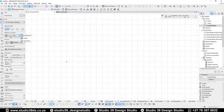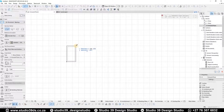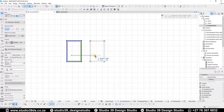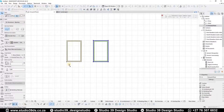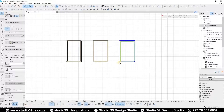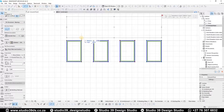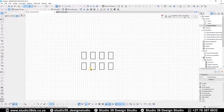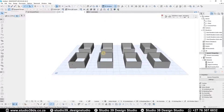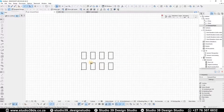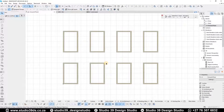Good day everyone, welcome to Studio 39 Design Studio. This is Richman speaking, your resident architect. In this video I'm going to be showing you guys how to do eight different roof types which are very common in the architectural field. I'd like to encourage you to like, comment, and subscribe to this channel because I'll be doing videos like this every week.